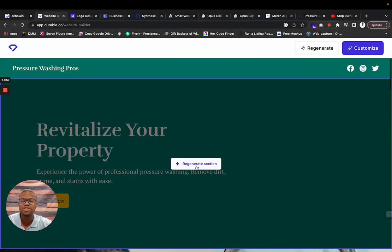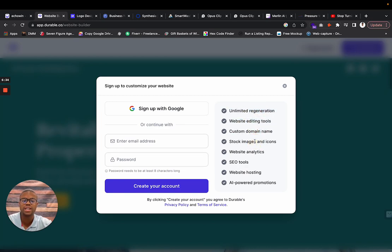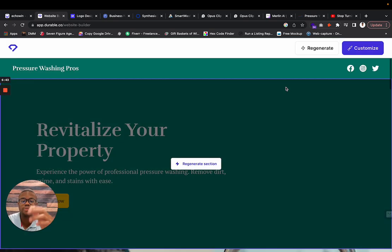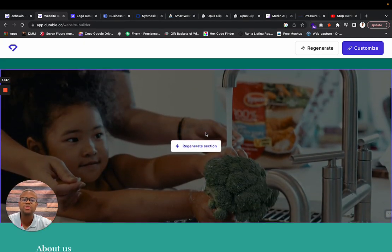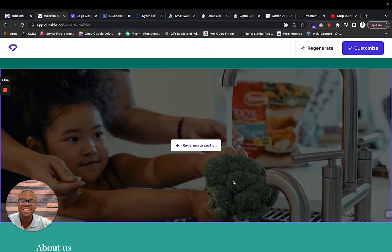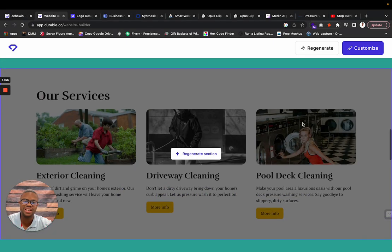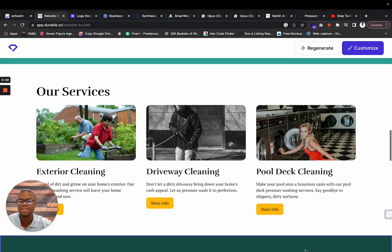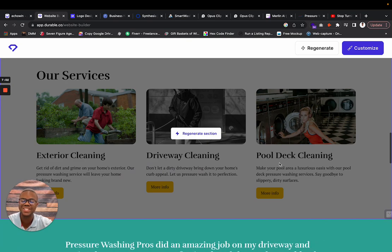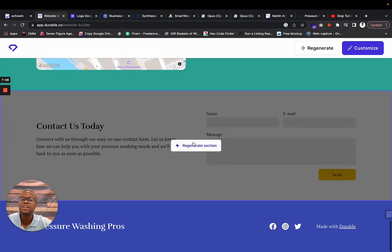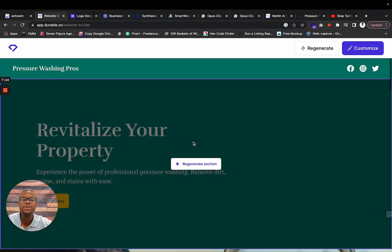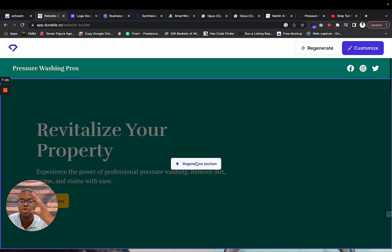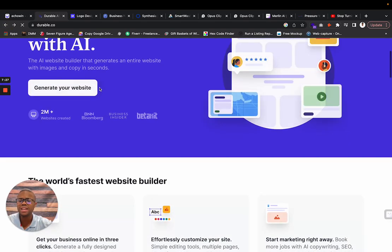Pressure Washing Pros, revitalize your property. It looks like you can customize this. Unlimited regeneration, website editing tools, custom domains, stock images and icons, SEO tool. It has website hosting and AI power promotions. You can regenerate these different sections. This little Asian baby washing some broccoli probably has nothing to do with pressure washing. This is probably not going to be the best. You can probably regenerate these sections unlimited if you sign up and customize it for your own benefit and get something up in a matter of an hour.